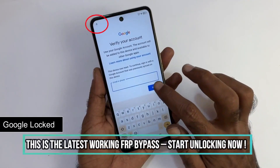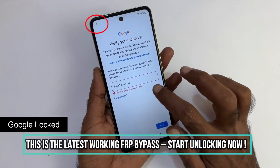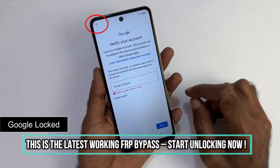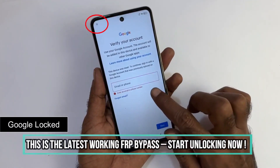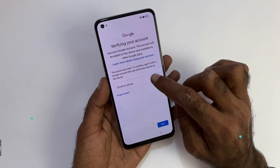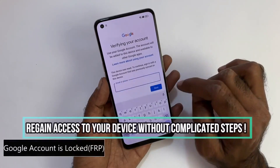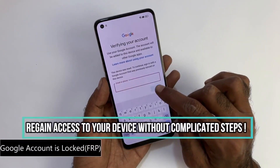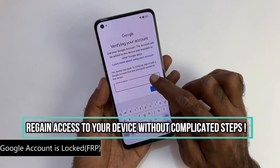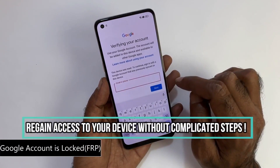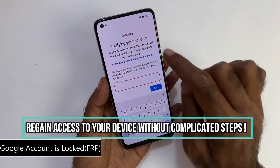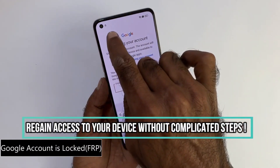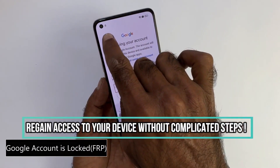This video is for educational purposes only, and we do not support unlocking fraudulent devices. For your safety, this method does not require any software, and we will not be performing any hacking of any type.